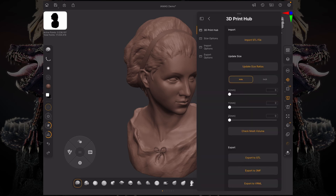3D Print Hub is an easy and fast way to import all of your 3D printing files and also export your ZTools directly into a file that's supported by your 3D printers. You can see we have a few options here on the left — the main options for 3D Print Hub — where you can import your STL files and update your size ratio.